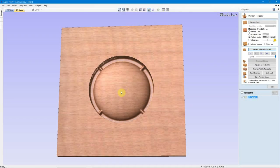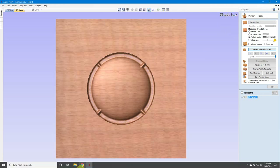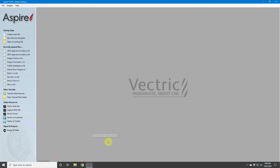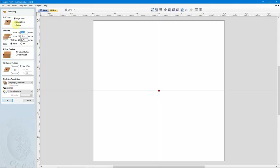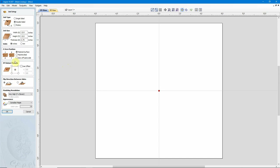The use of 3D tabs is fairly straightforward on a single-sided project. When it comes to a double-sided project, however, it's a little bit more involved. Let's create a double-sided project — I'm going to set my Z0 position to the material surface for both sides. When I flip my piece, I'm going to flip side to side from left to right. Because we're using 3D models, I've got my Modeling Resolution set to Very High.